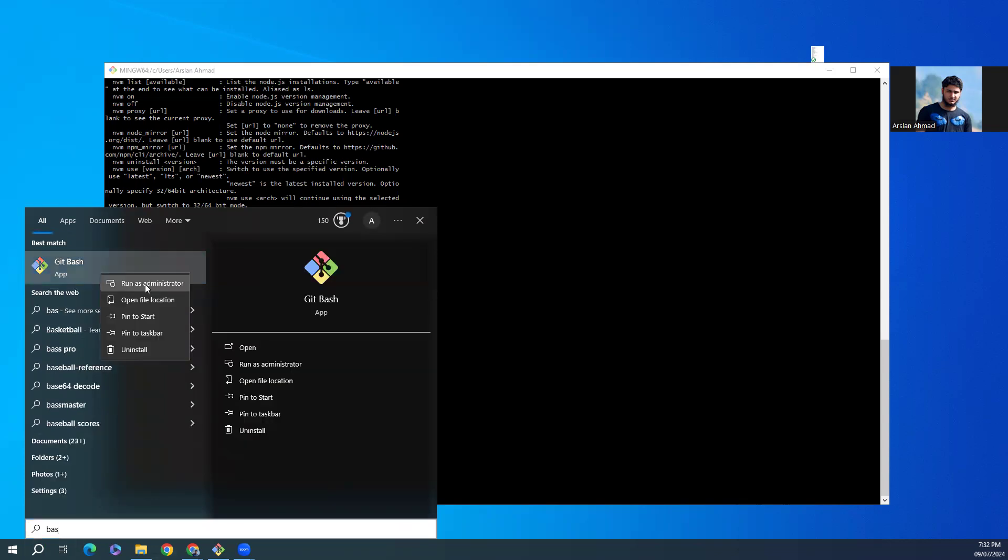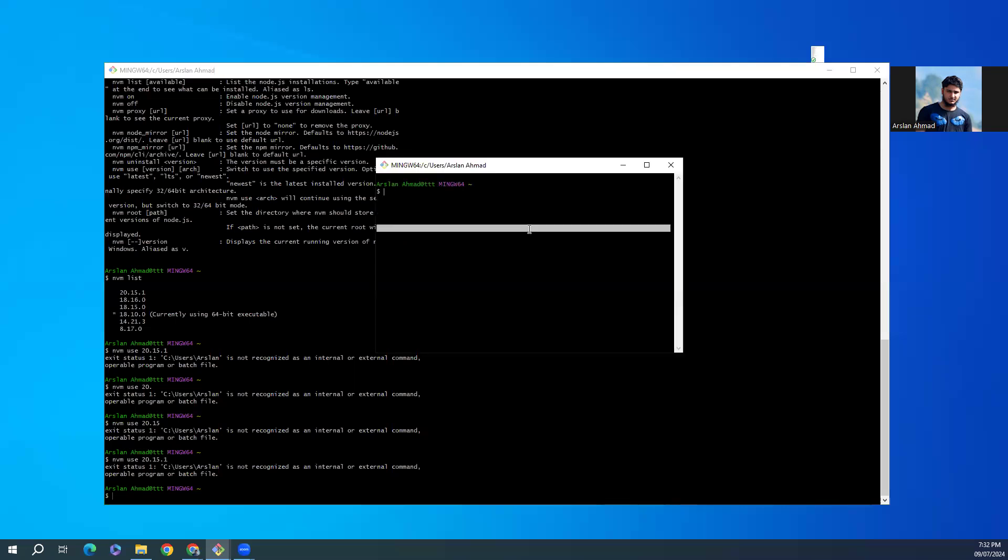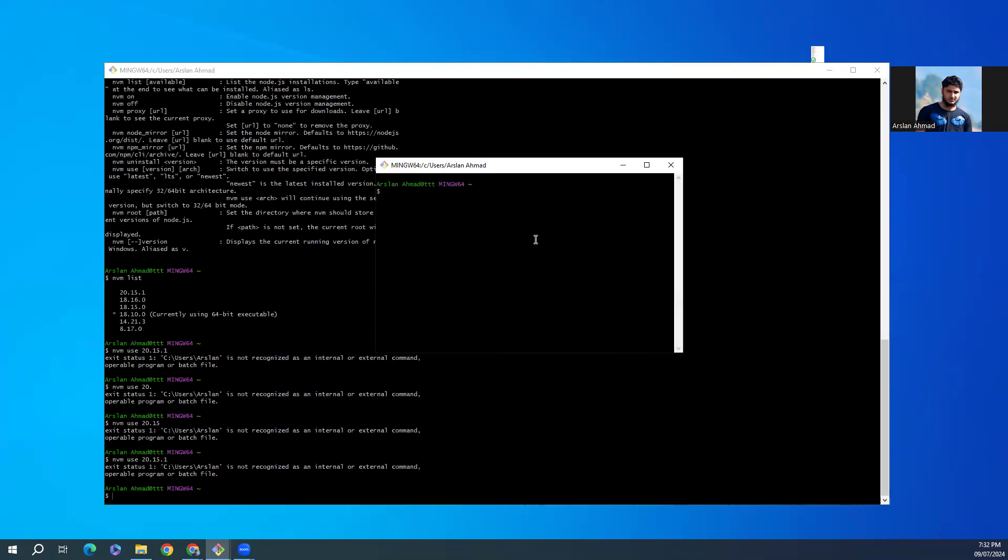And I can try the command again: nvm use 20.15.1. So you can see...